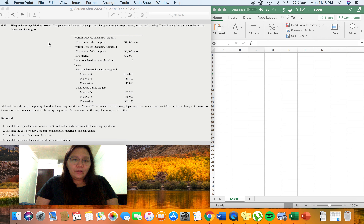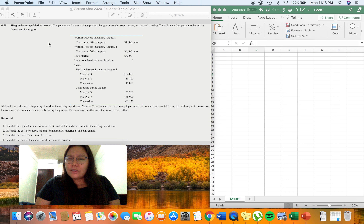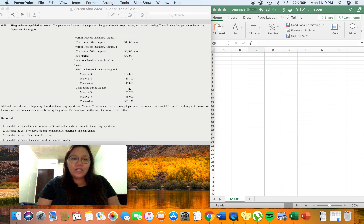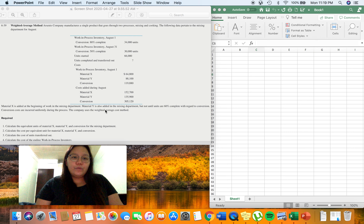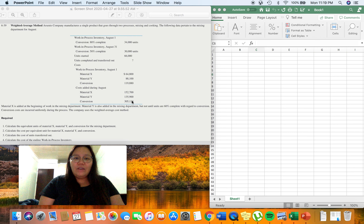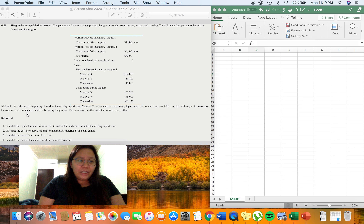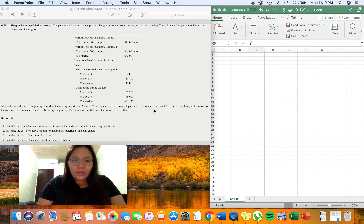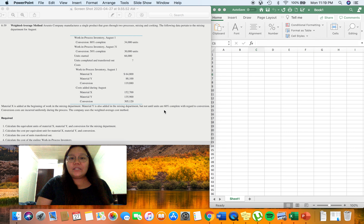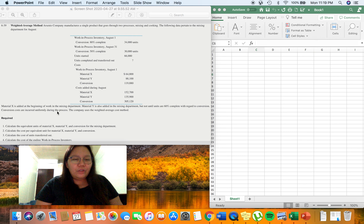As far as costs are concerned, the work in process inventory beginning has the following: Material X at 64,800; Material Y at 88,100; and conversion at 119,880. The following costs were added during August: 152,700 for Material X, 135,900 for Material Y, and 305,120 for conversion costs.